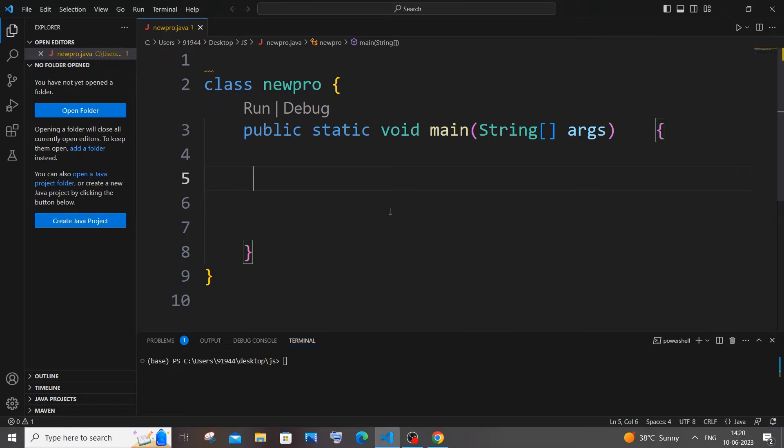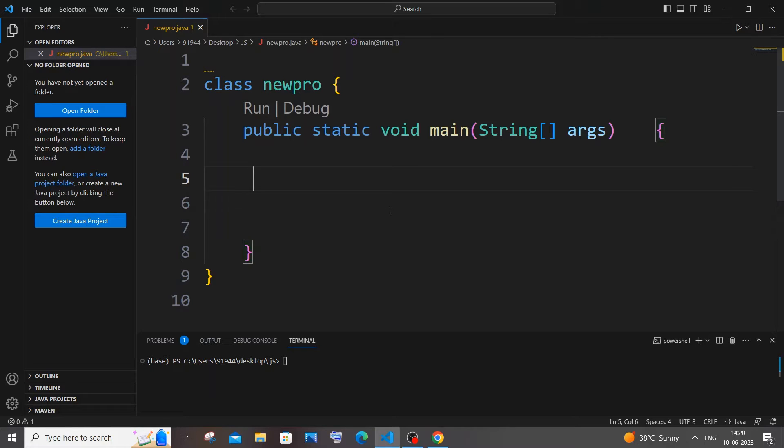Hi everyone, in this video I'll be showing you how to find the LCM or Least Common Multiple of two numbers in Java. So let's get started. First thing we need to get input of two numbers from the user.